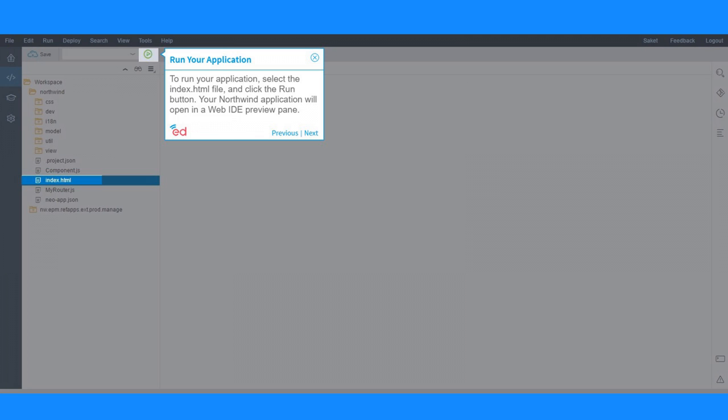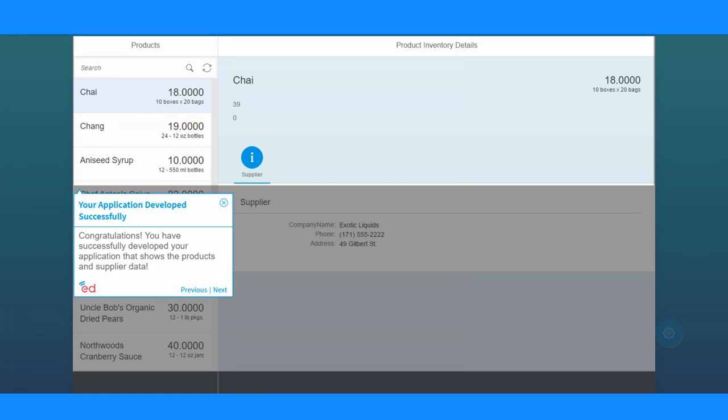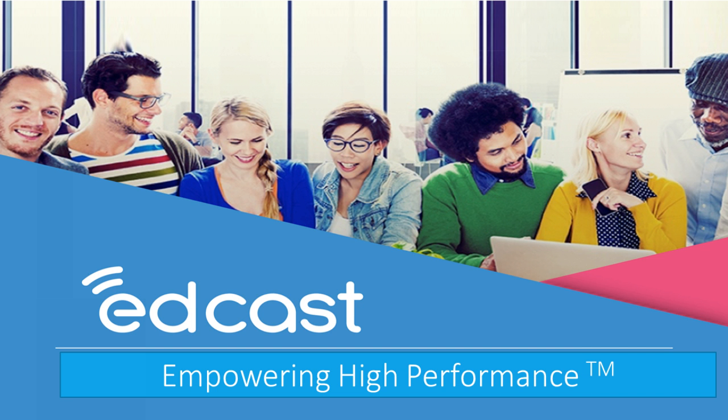To run your application, select the index.html file and click the Run button. Your Northwind application will open in a Web IDE preview pane. Congratulations! You have successfully developed your application that shows the products and supplier data. To learn more, join EdCast Knowledge Network.